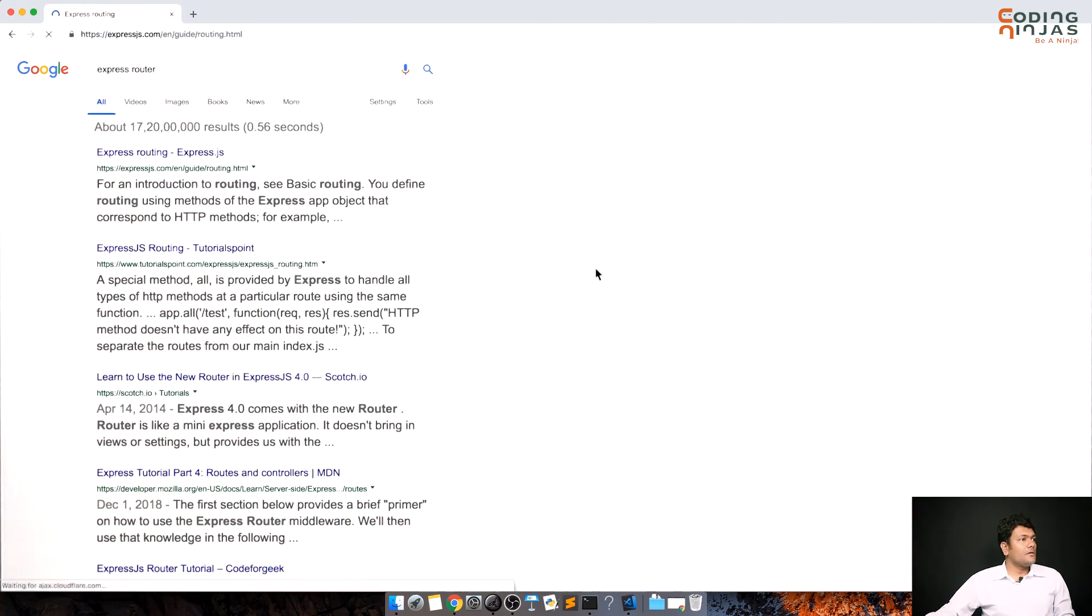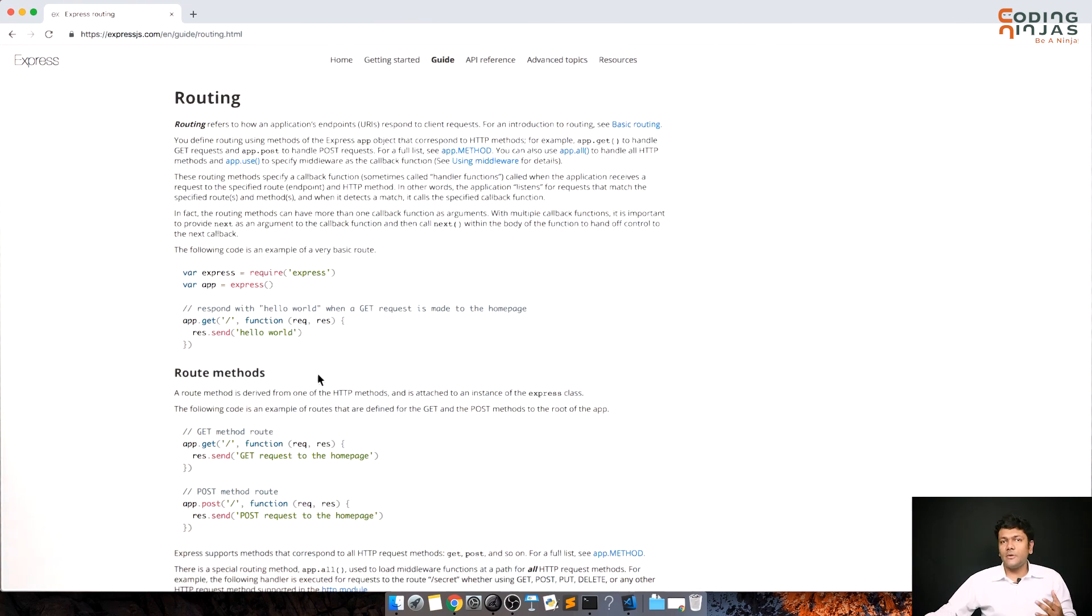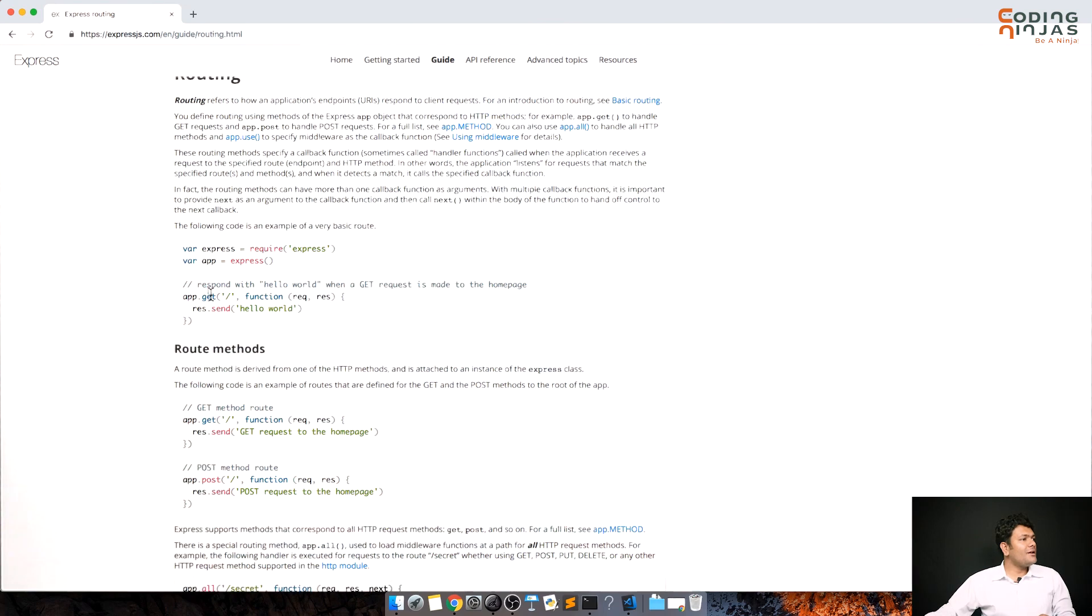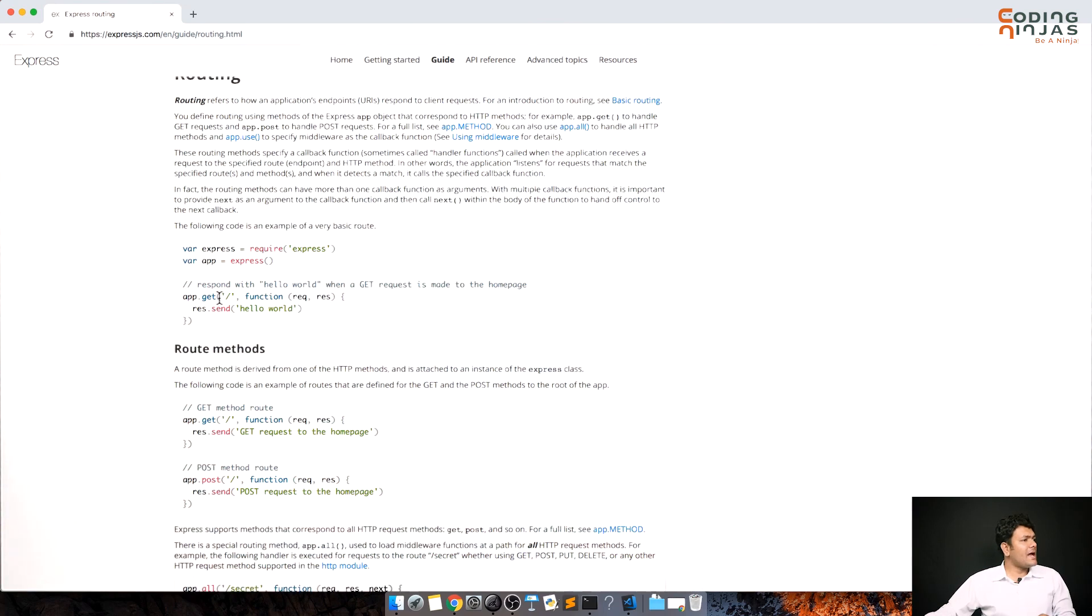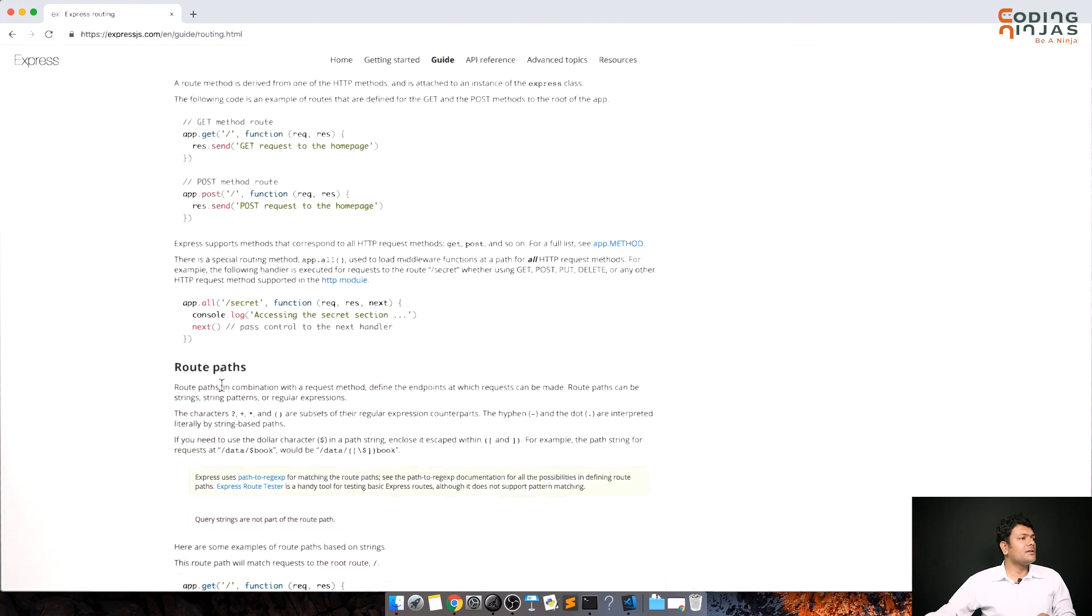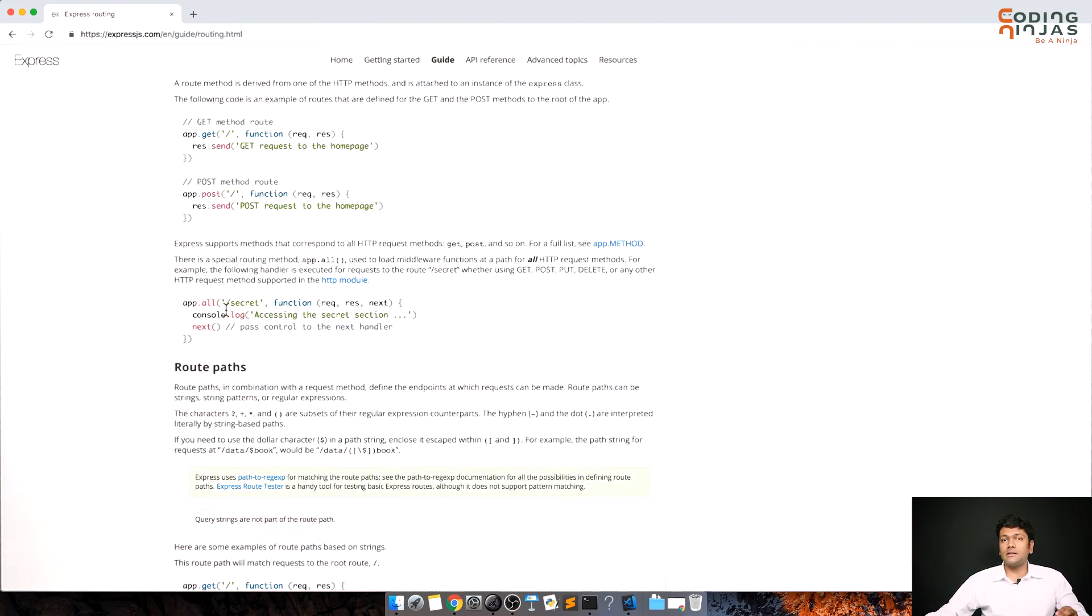Now let's look at the documentation. Why we are looking at the documentation? Again, the synonym of this course is how to google. Till now we've been doing this app.get, app.get, app.post. Now app.all means all the requests which are coming in, all the methods. Get, post, put, delete.